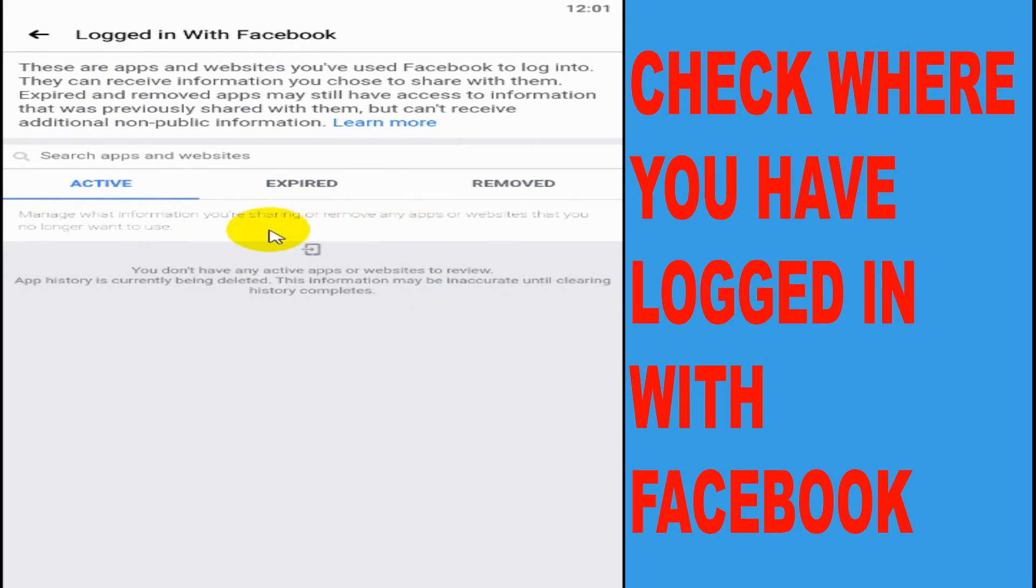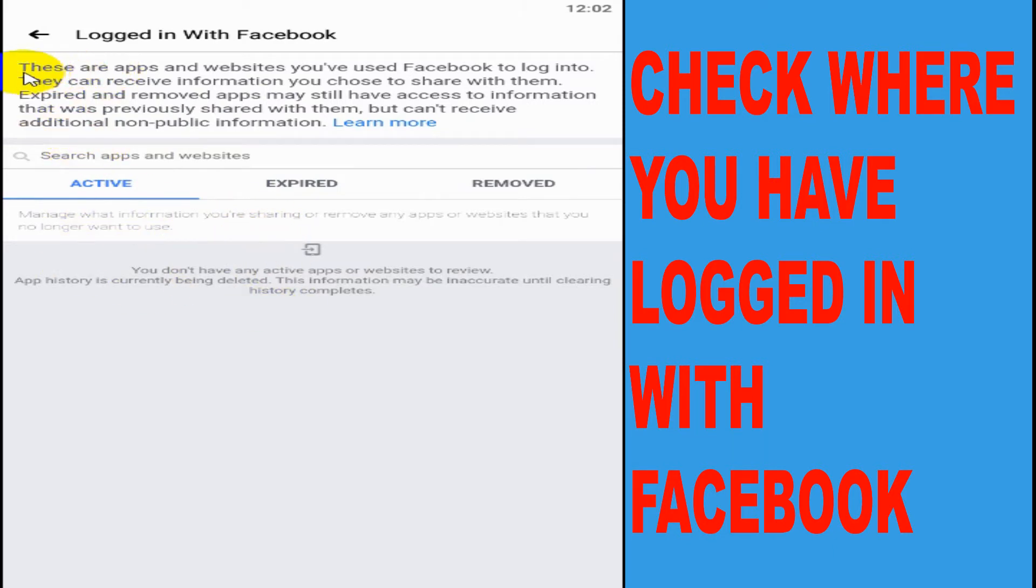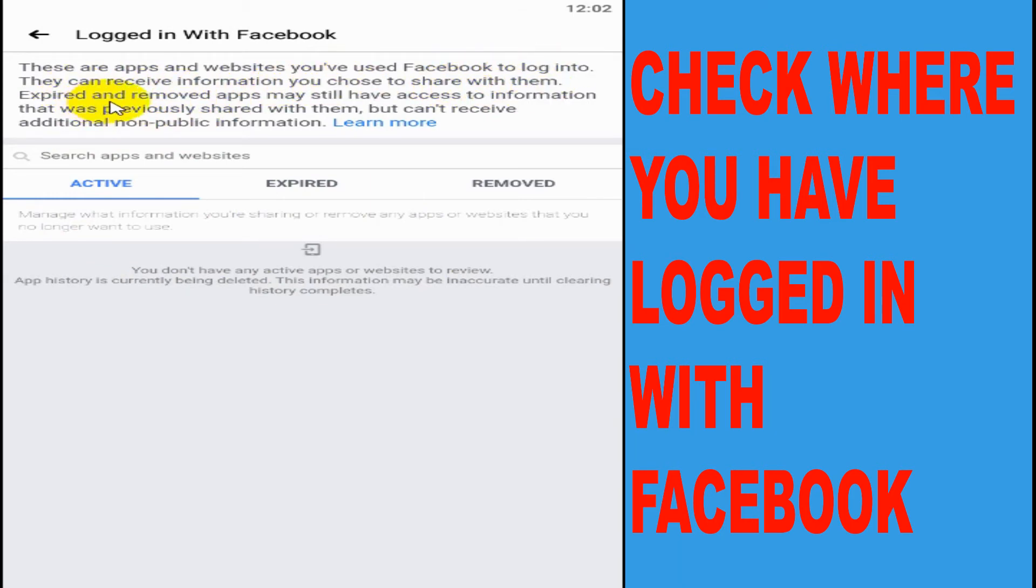Right now you can see here none of them are active because this is a test account. I haven't given permission to use the Facebook application and I haven't given any permission for any applications or website to use the Facebook data. I can see here on the top these are apps and websites you have used to Facebook to login.